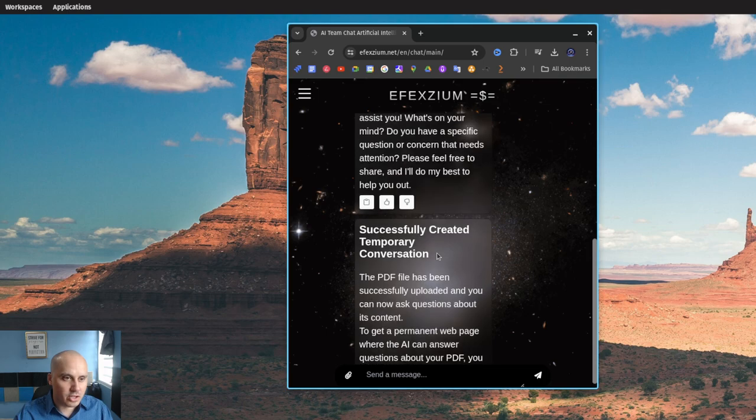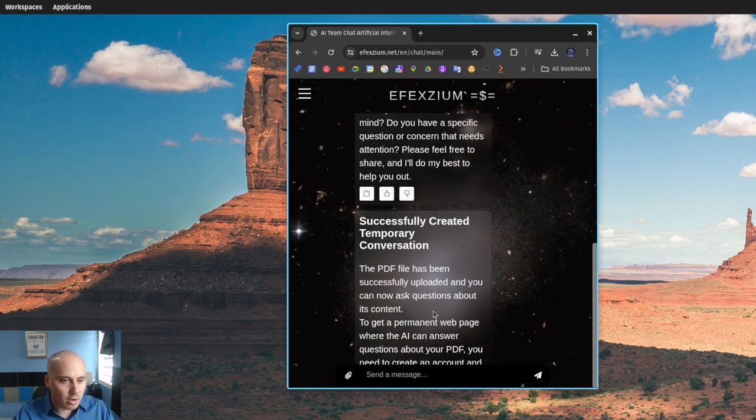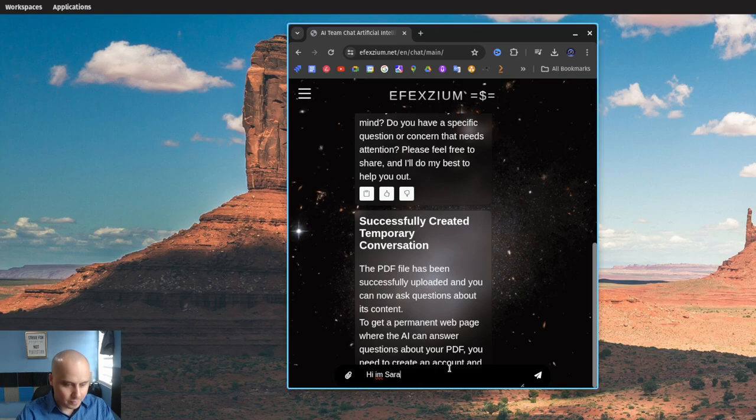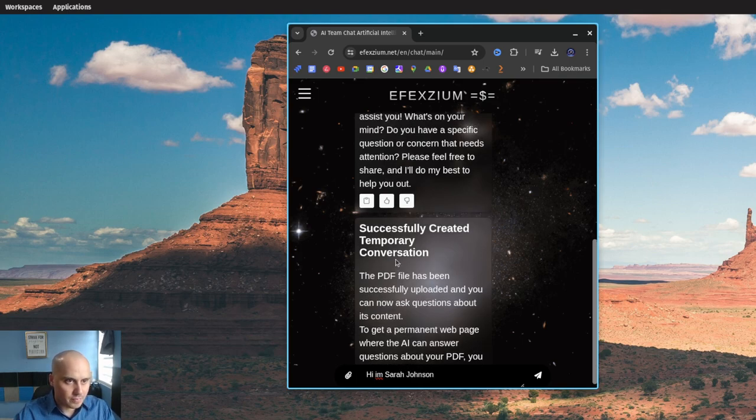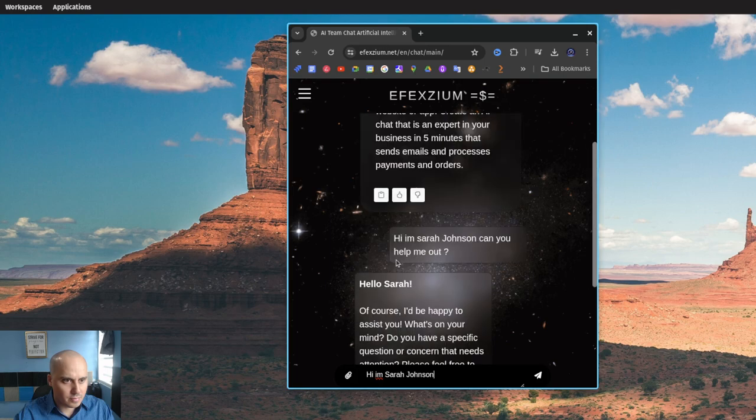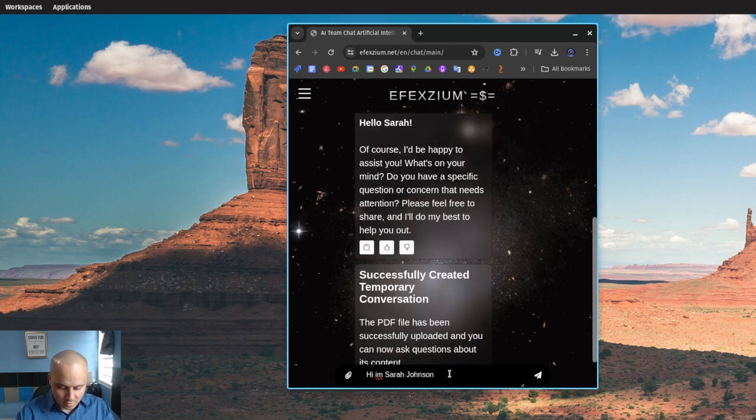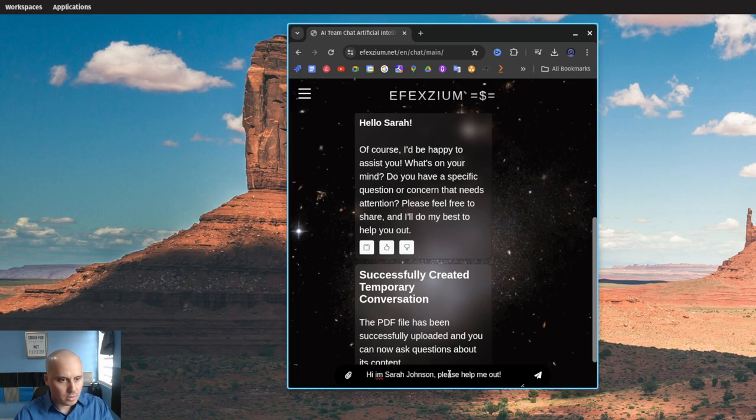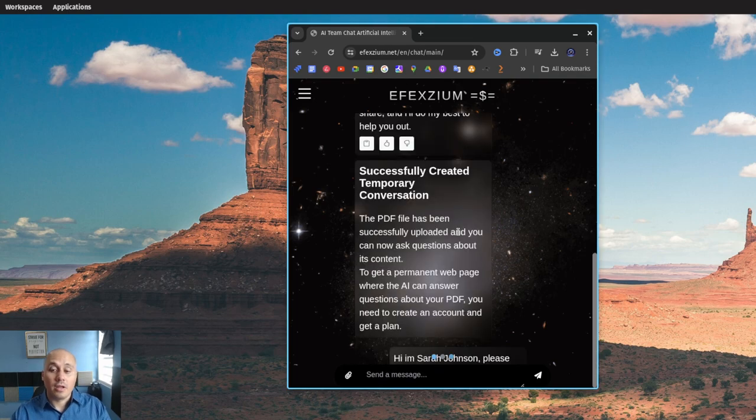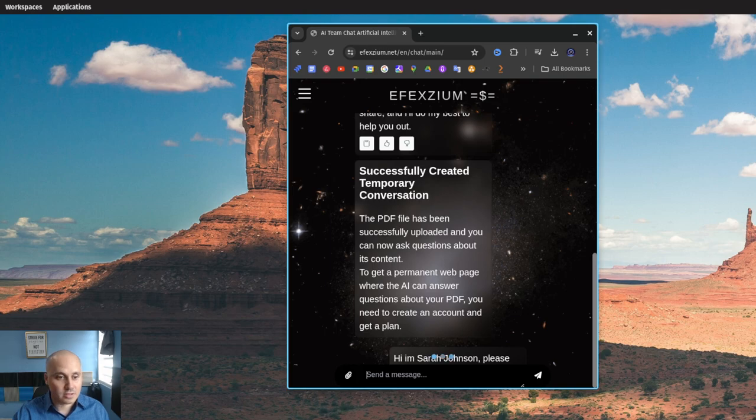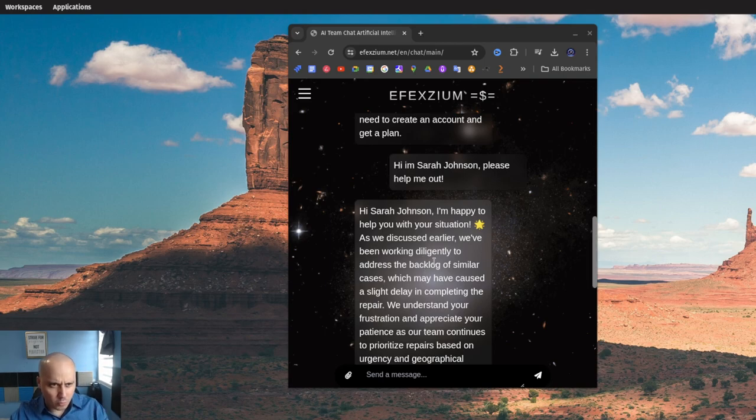Successfully created a temporary conversation. Now I'm going to ask the same question: 'Hi I'm Sarah Johnson.' Check it out guys, this is the response. Hi Sarah Johnson, I'm happy to help with your situation.